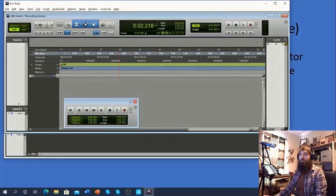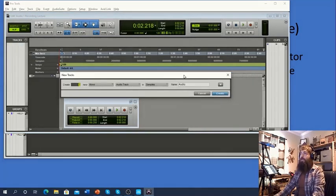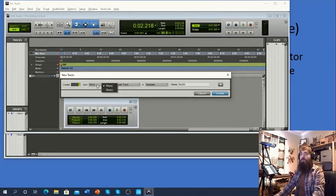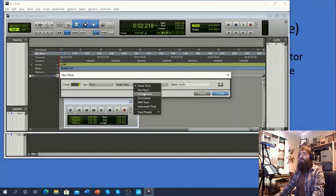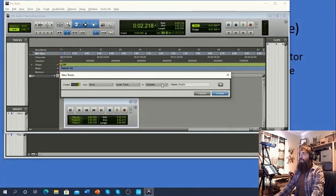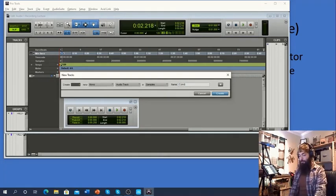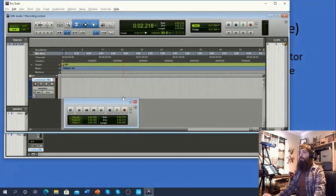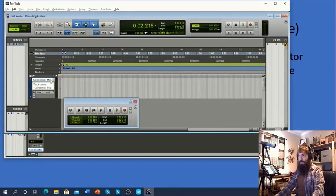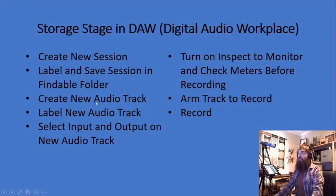Let's go back to Pro Tools. Within Pro Tools, we want to create a new track, so we do Track > New. It's going to pop up a dialog box where we can select how many tracks we want, whether we want mono or stereo input, and the track type — audio track, master fader, aux input, or instrument track. Today we're going to be using audio tracks. We'll go ahead and label it — if I know this is going to be my condenser mic, I'll label it accordingly. Now we've got an audio track that has been labeled.